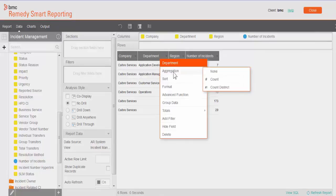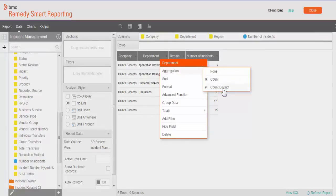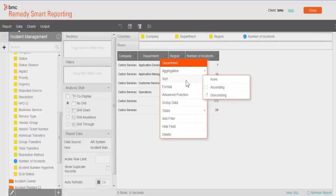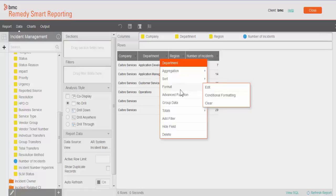Once you click on that, it shows you a list of functions which are available. Under aggregation, you can see count and count distinct. In sort, it's pretty straightforward. As the name indicates, it does sorting of the department. When we click on format, there are three options: edit, conditional formatting, and clear. Clear is to remove all the formatting which you have applied earlier.